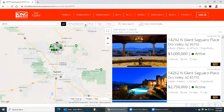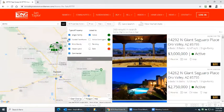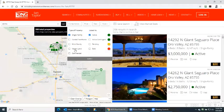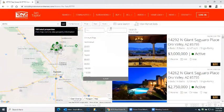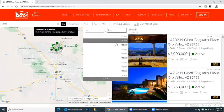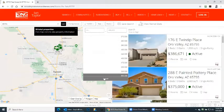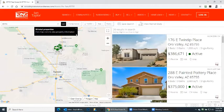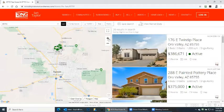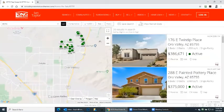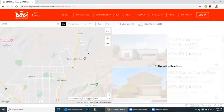Up will come all available properties in the 85755 zip code. Today we're looking at single family, so uncheck the other boxes. Our budget is up to $400,000. Up will come the available listings — I'm just going to move the mouse and scroll in slightly. There are the listings available.